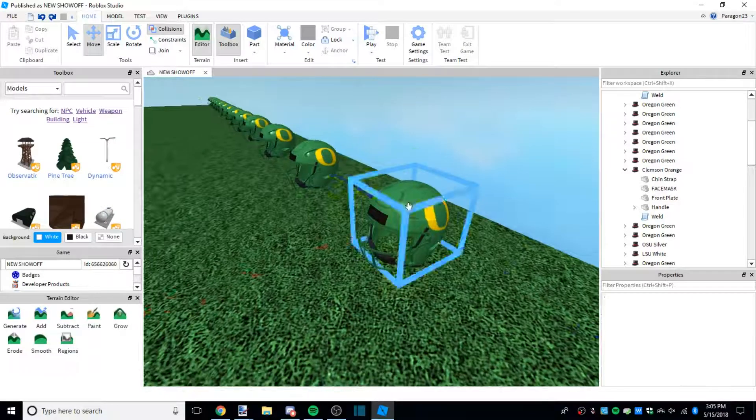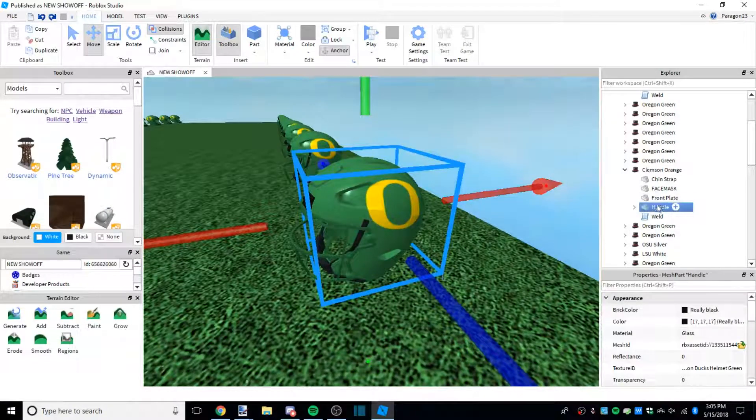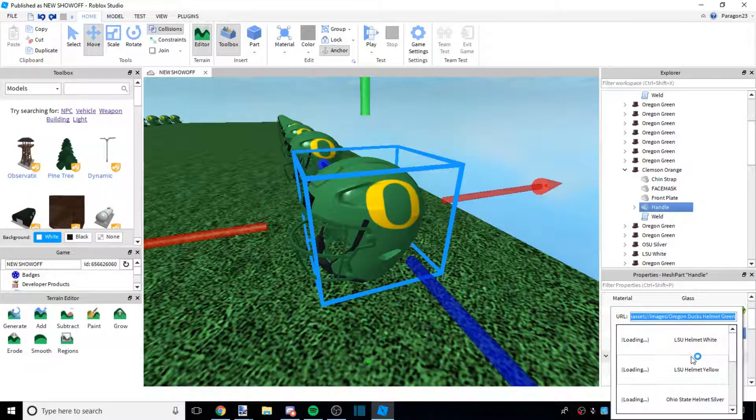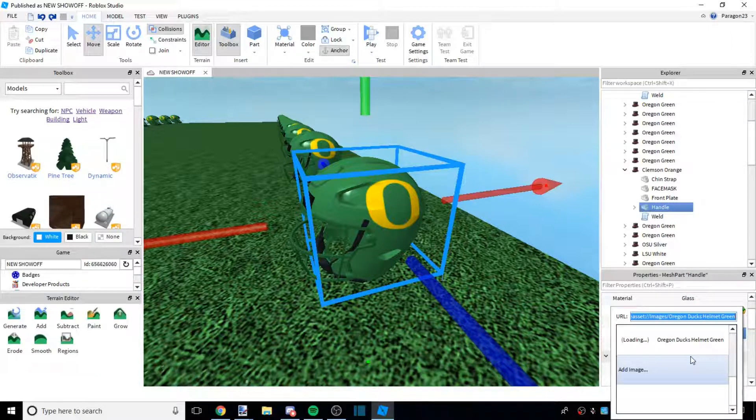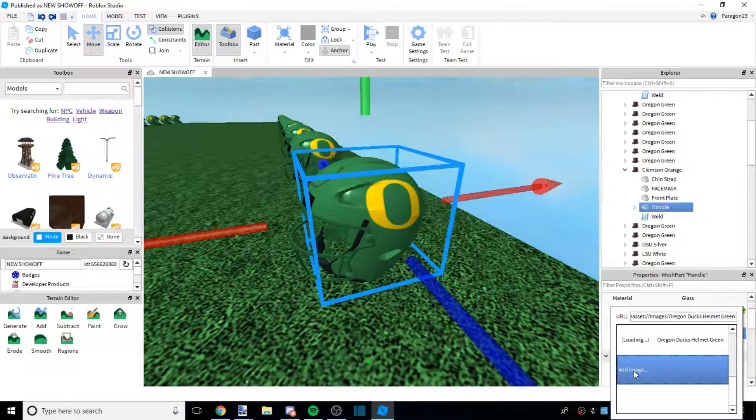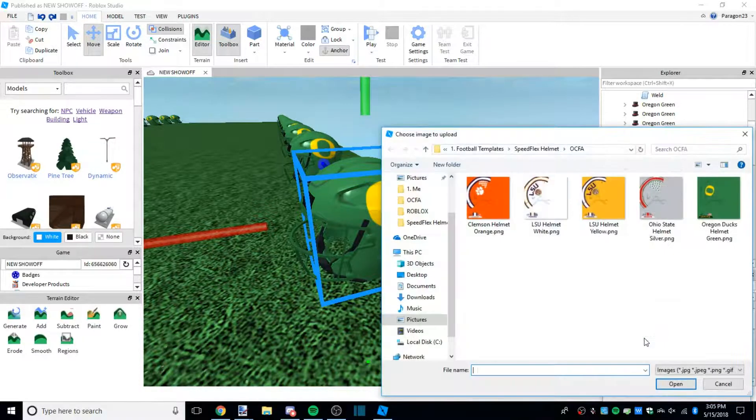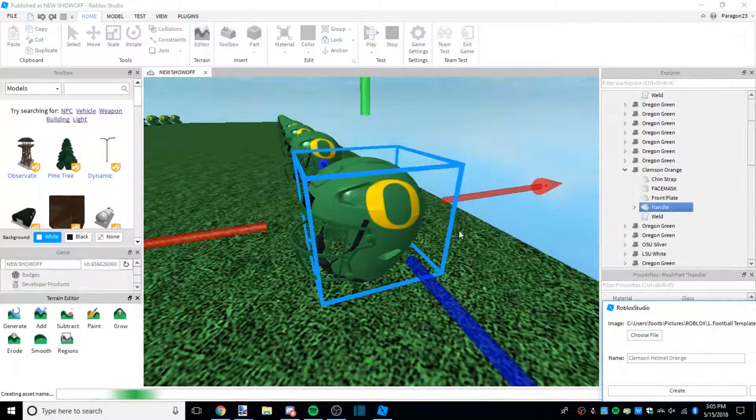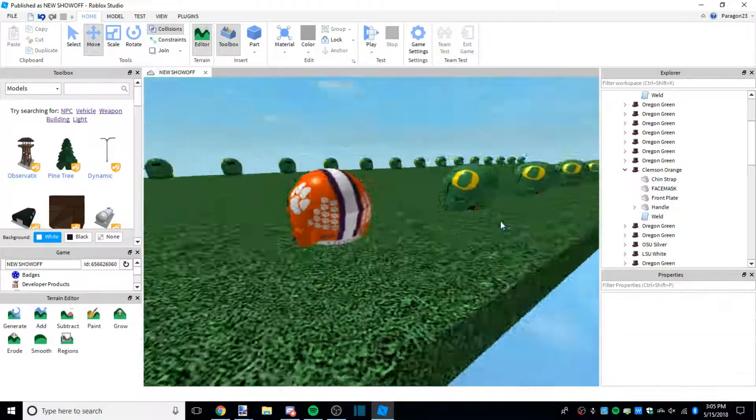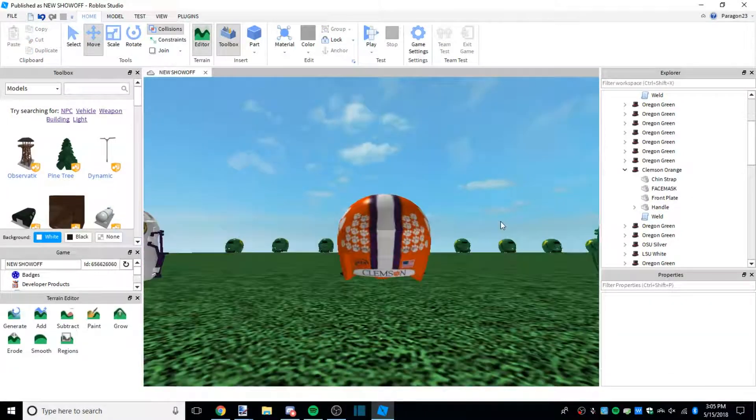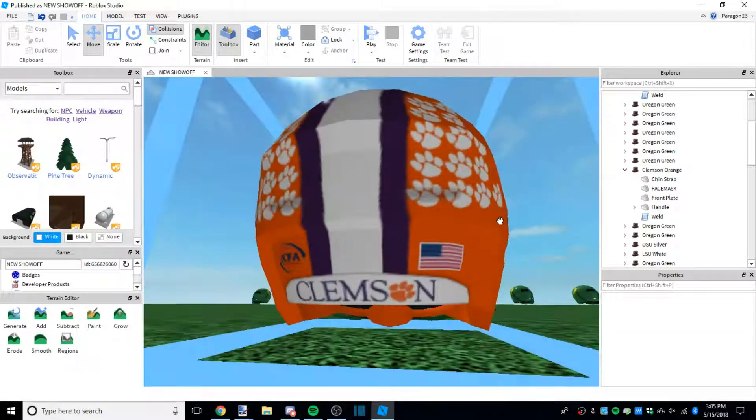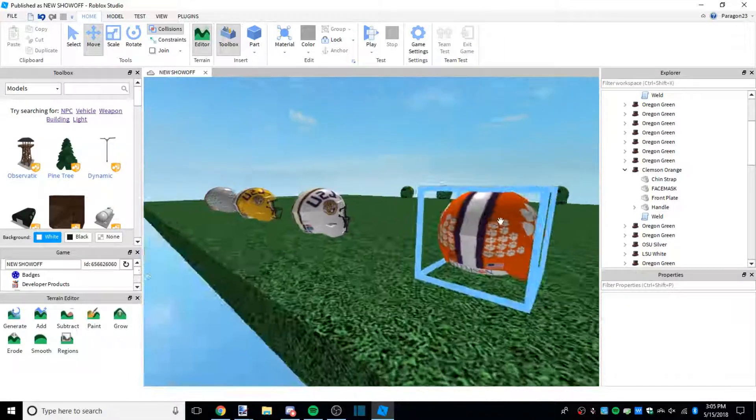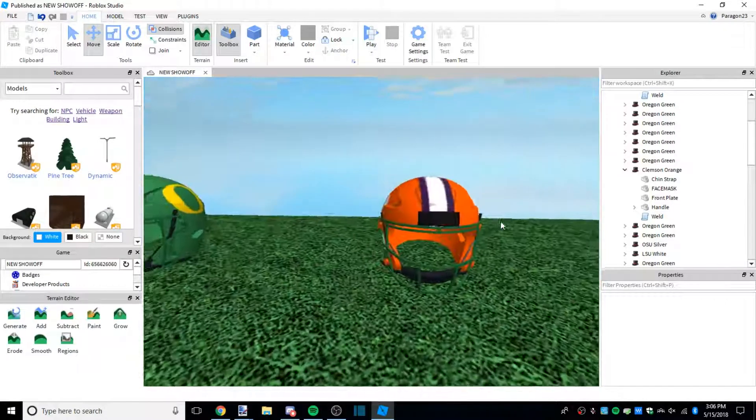What we're going to do is go to handle, texture ID. If your place is published - it can be private or public, it just has to be published - you can do this directly. You can do add image, choose file, find your file. Here's mine, create. And there you go, it's in the game already. As you can see, I think it looks really nice. Everything loaded in as I wanted it to. The stickers are pretty solid.